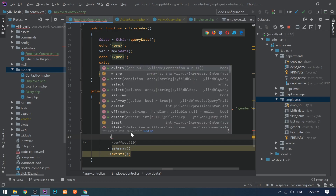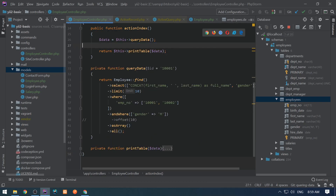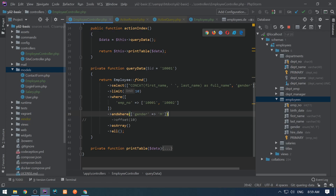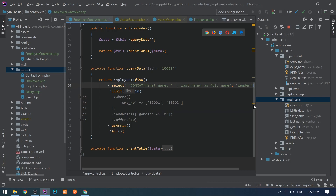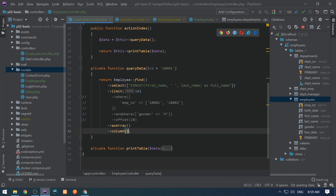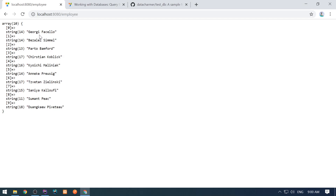So I'm going to use andWhere(), for example, where gender corresponds to 'M'. Let's use the all() method and dump — if there exists a record where employee number is either this or this AND gender is M. Refresh — I see only one record. If I'm selecting only full_name and want a plain array of full names, I can use the column() method. When selecting just one column, column() simply returns a single-dimensional array of those values.